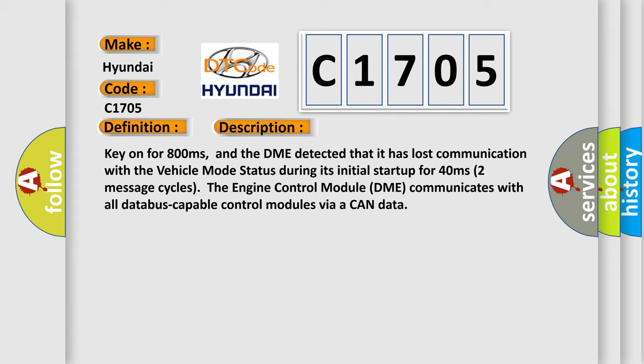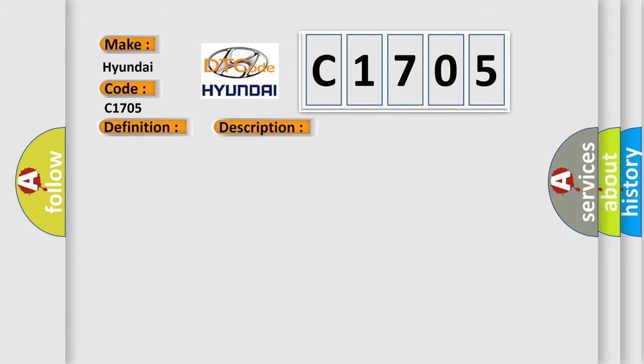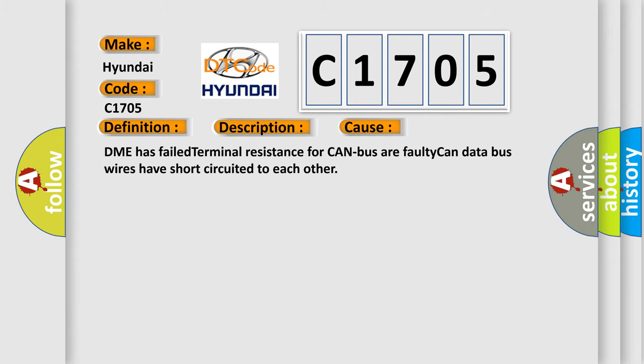The engine control module DME communicates with all database capable control modules via a CAN data. This diagnostic error occurs most often in these cases: DME has failed terminal resistance for CAN bus or faulty CAN data bus wires have short-circuited to each other.